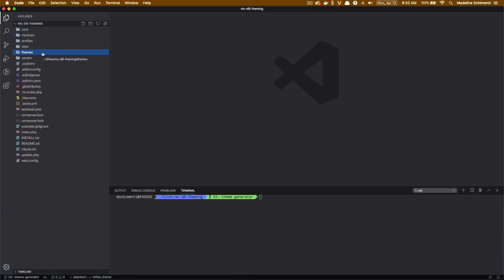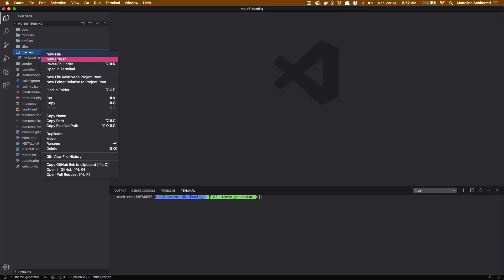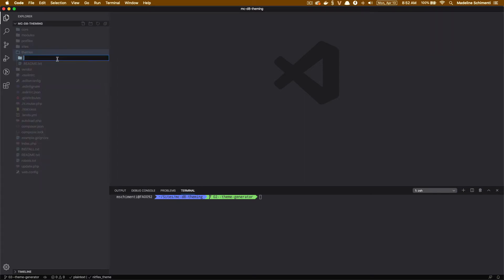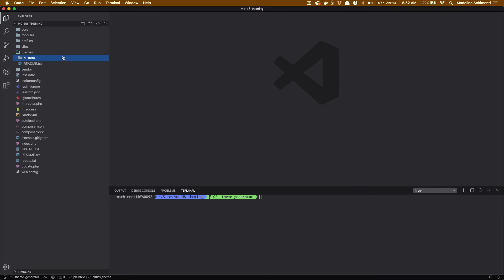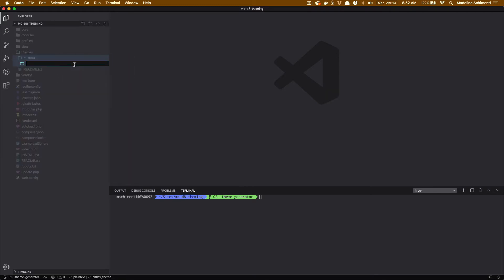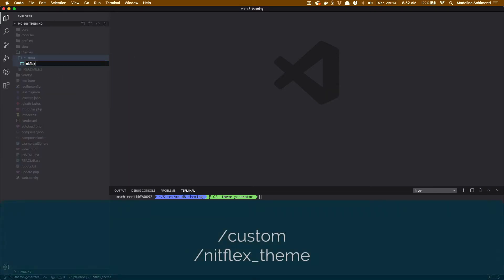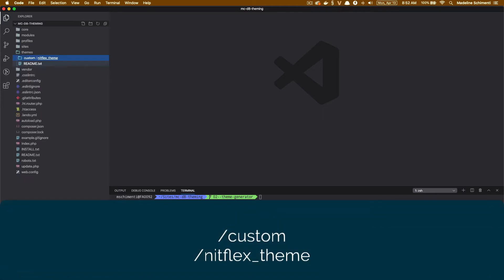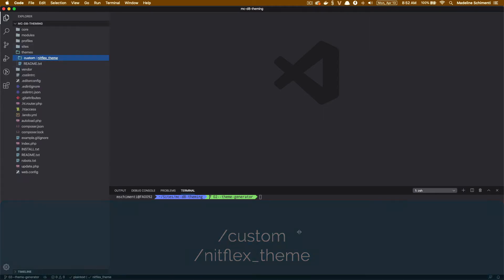I'm going to create a custom directory — that's not required, but it's going to help me organize my custom themes. Inside of that custom directory, I'm going to create a new directory for my theme, and I'm going to call it Netflix theme, just to play on the Netflix theme — it's just for pretend.